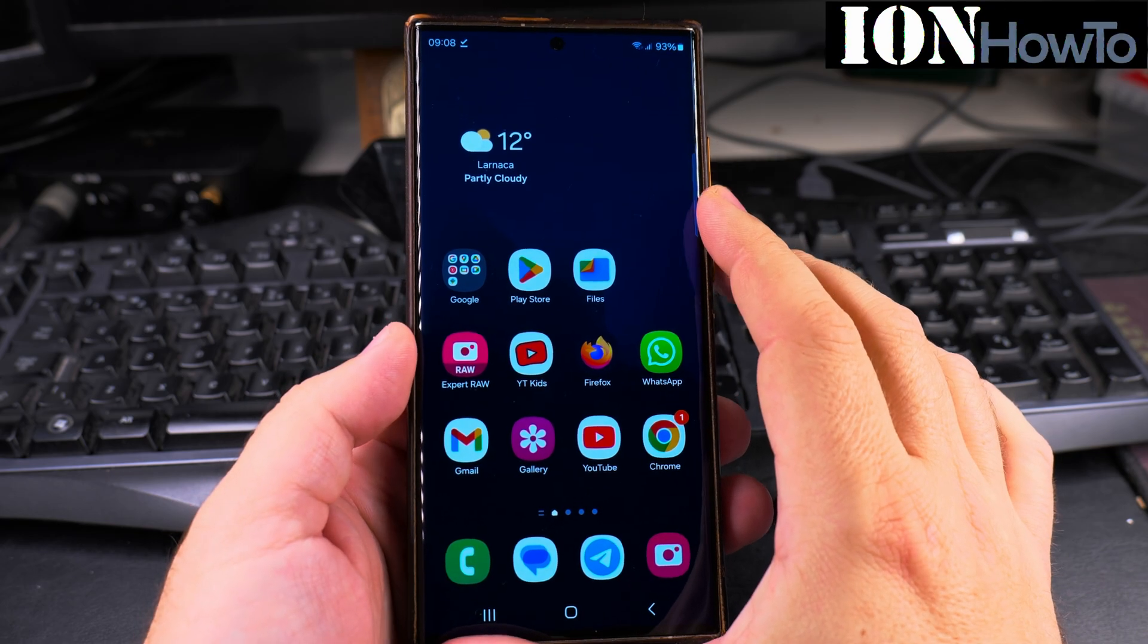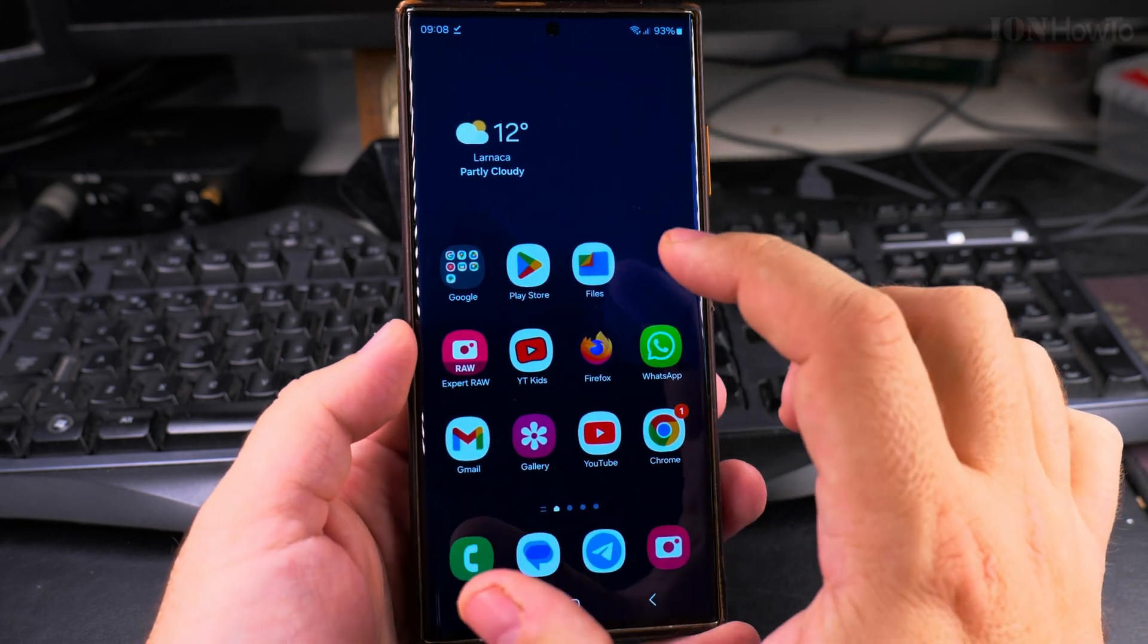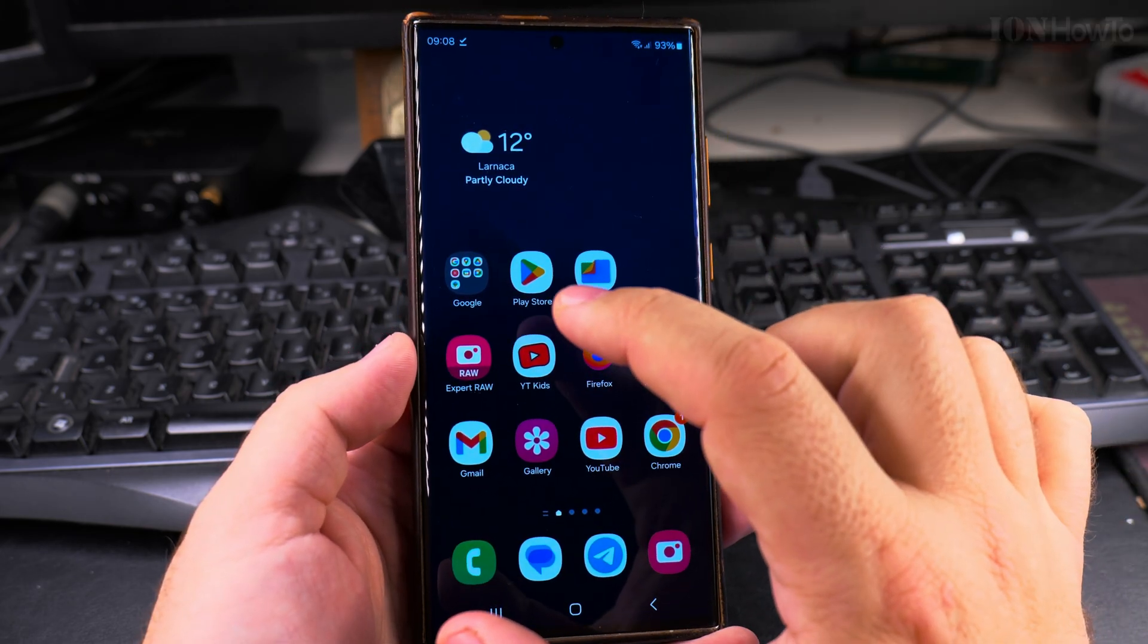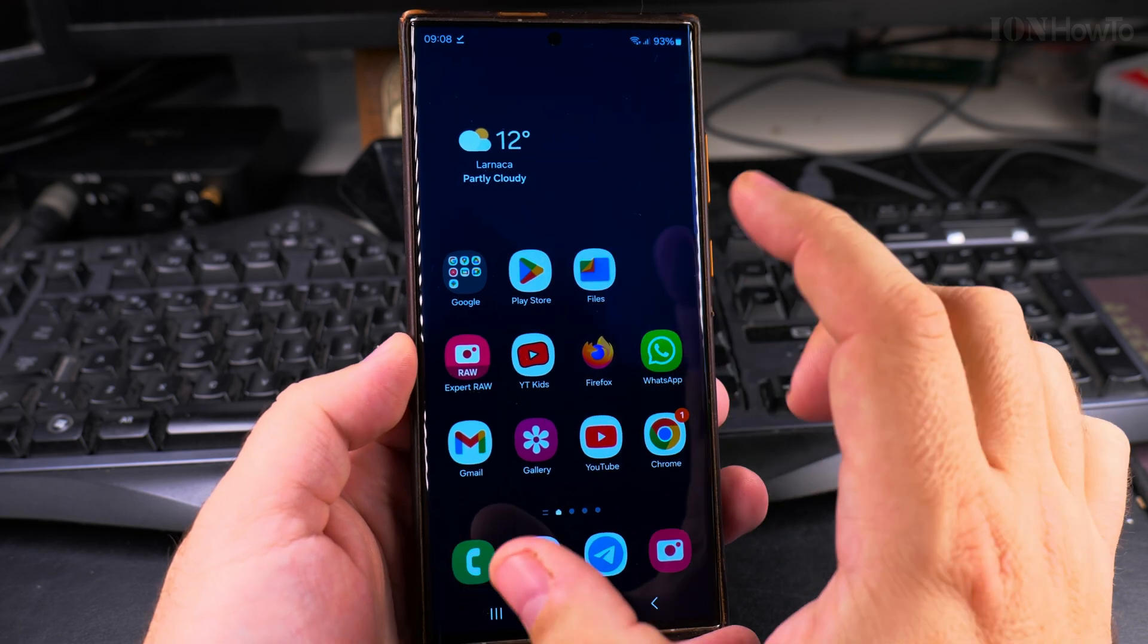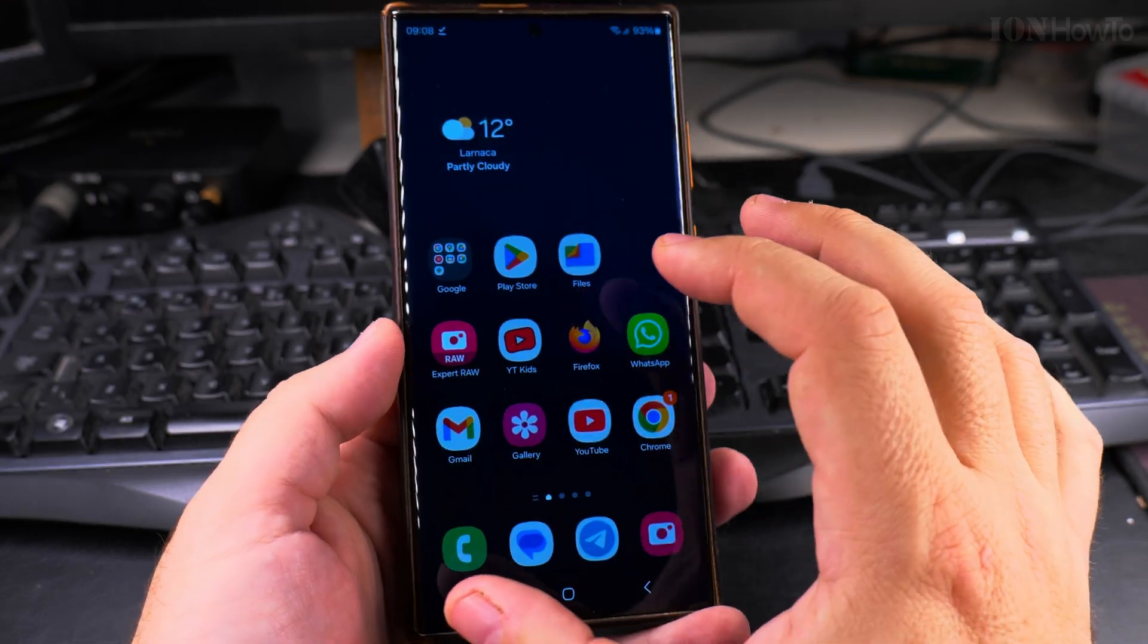In this video, I'll show you how to enable the autocorrect for text when you're typing on your keyboard in a Samsung Galaxy Android phone.